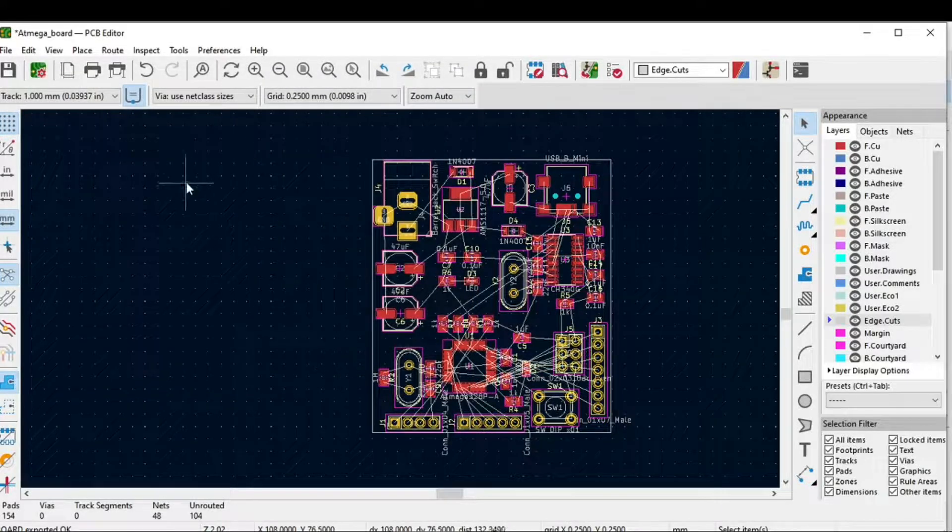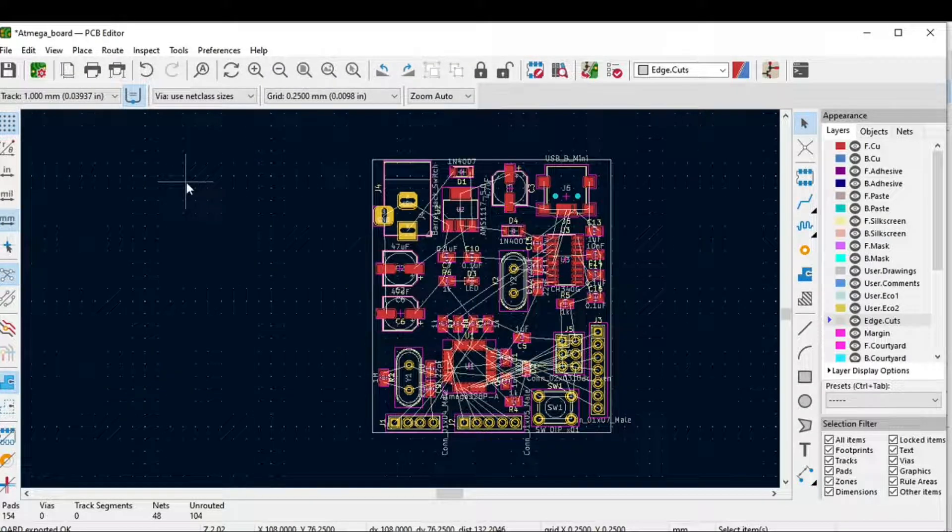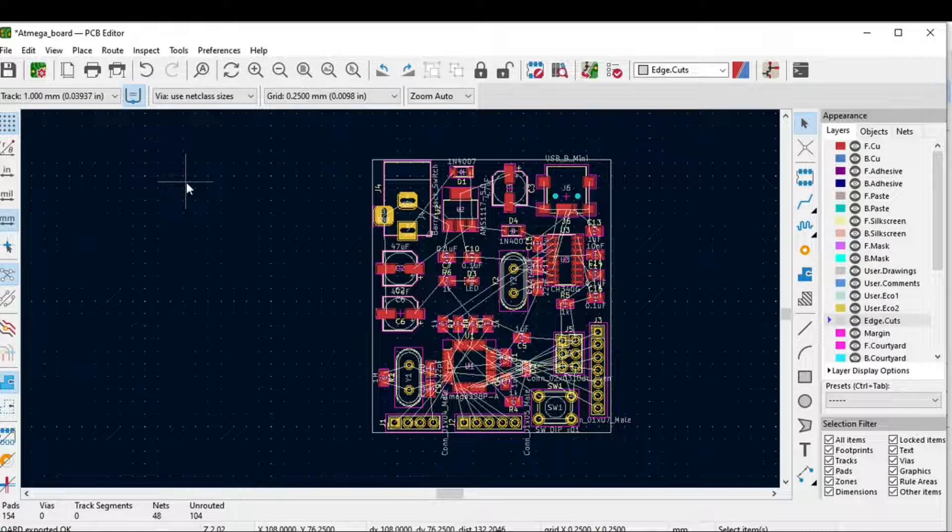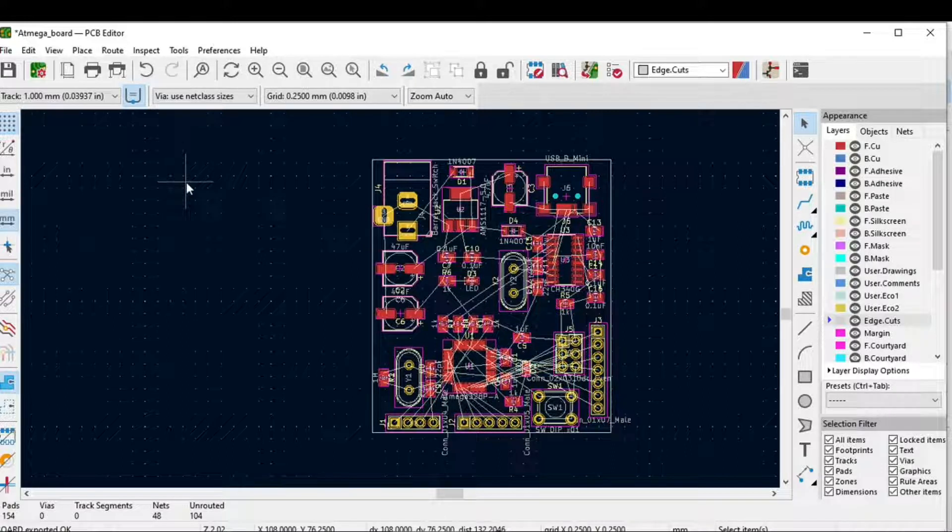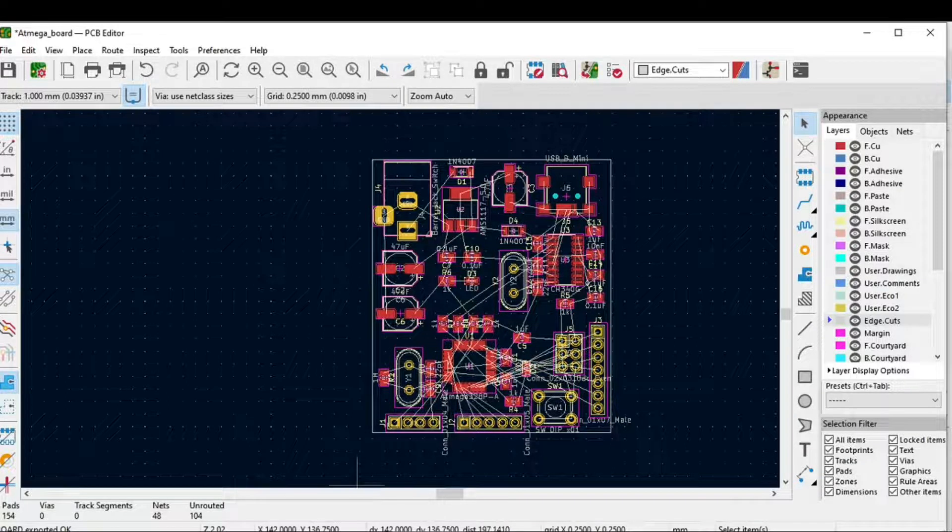Now open the free routing software and click on Open Your Own Design.